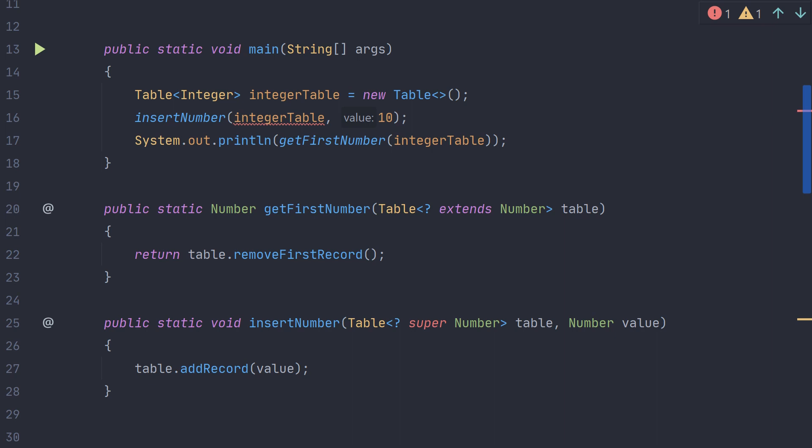A common way to remember when to use extends versus super is the acronym PECS: Producer extends, consumer super. In this case the get first number method is a producer, so we use extends, and the insert number method is a consumer, so we use super.